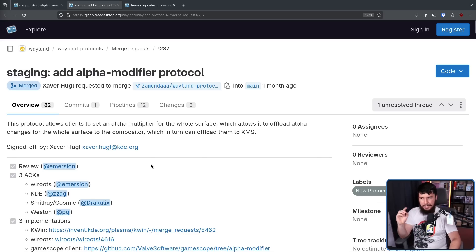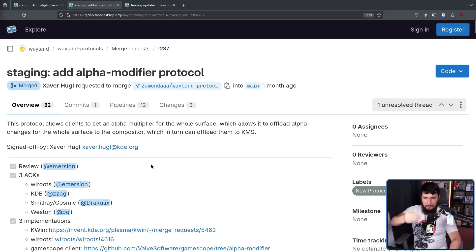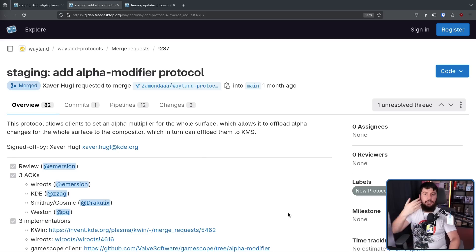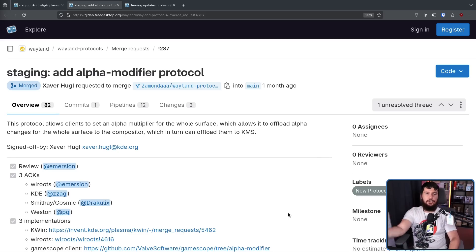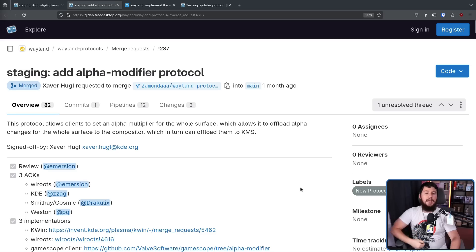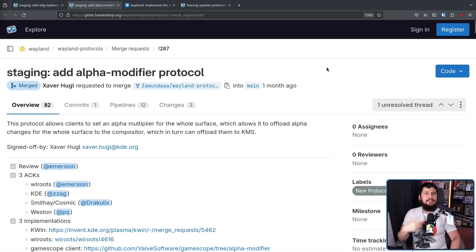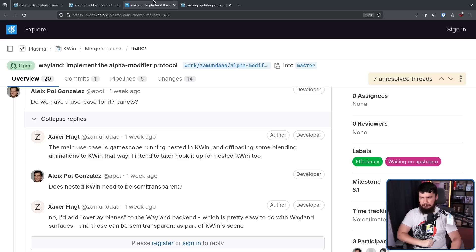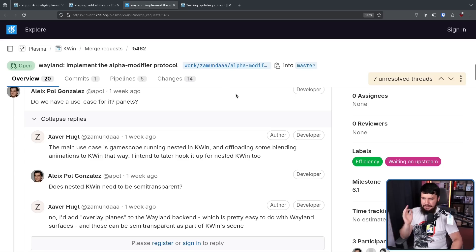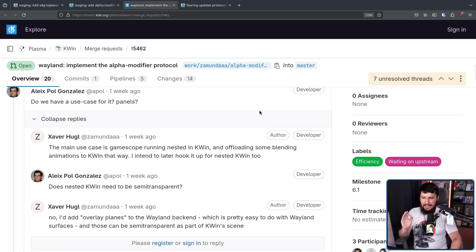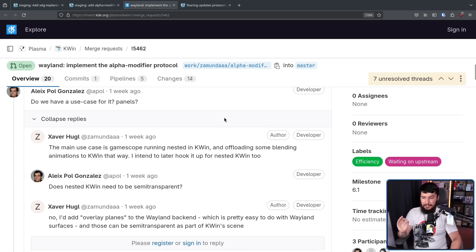That being kernel mode setting, not the other KMS. And kernel mode setting is basically for configuring the display in kernel space. Now being a fairly simple protocol in its current state, it also has a fairly simple use case. The main use case is GameScope running nested in KWin, and offloading some blending animations to KWin that way. I intend to later hook it up for nested KWin too.